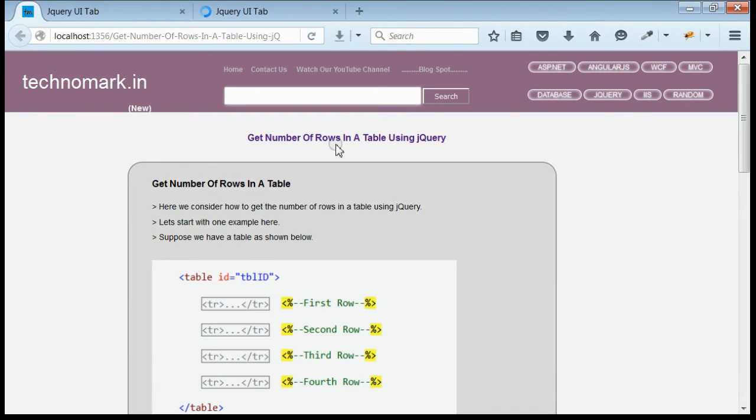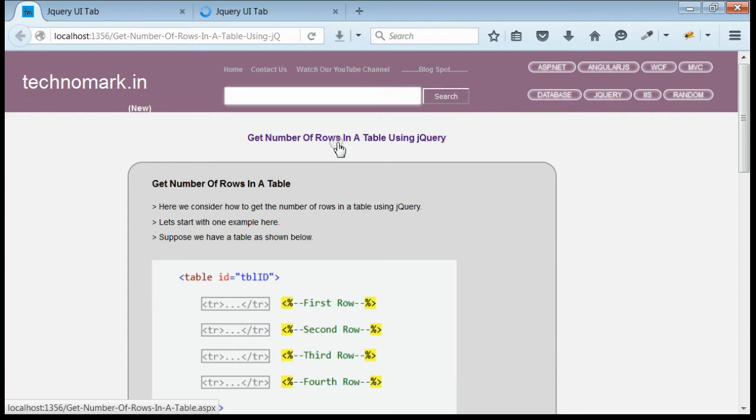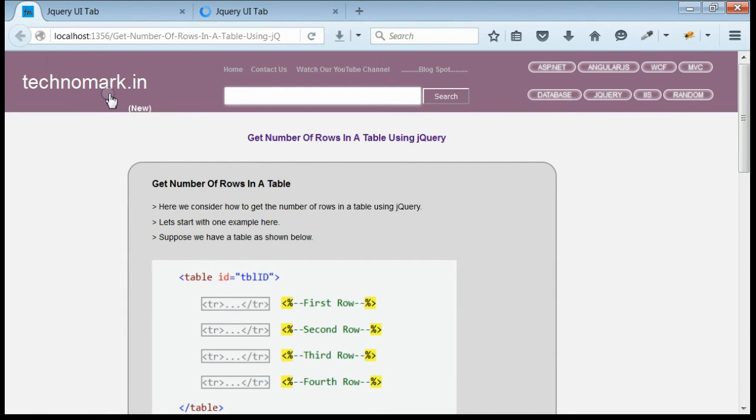So here we have considered how to get the total row count of a table using jQuery. Thank you guys for watching this video. Please visit technomark.in for more information.